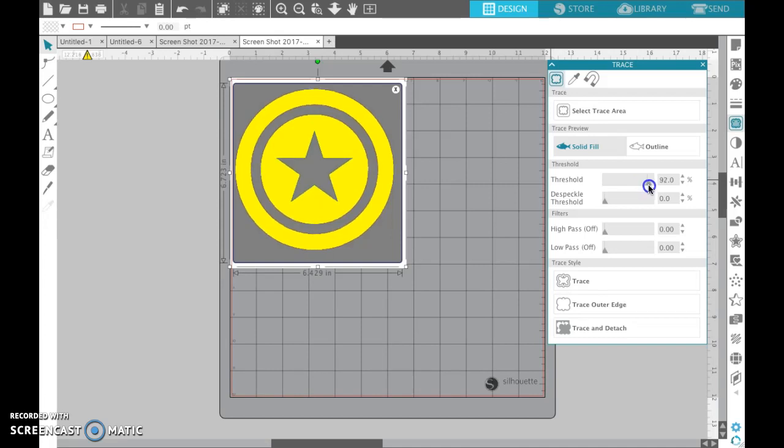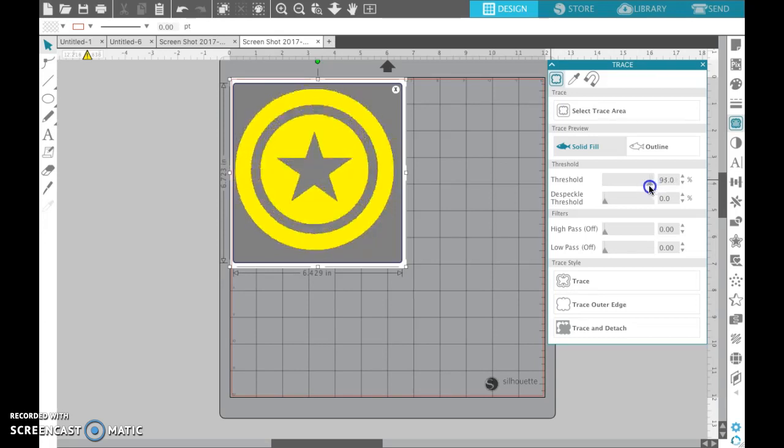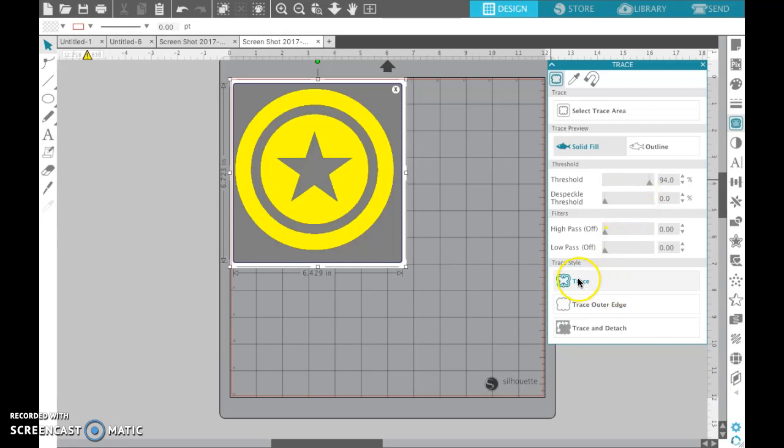The lines look a little bit smoother. If you turn it all the way up it kind of gets crazy, so I don't turn it all the way up, but usually between 88 and 94 is where I go. Once I have it highlighted and I like it, I just click trace here.